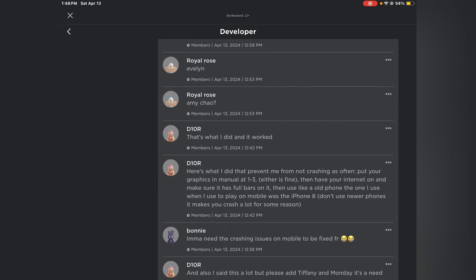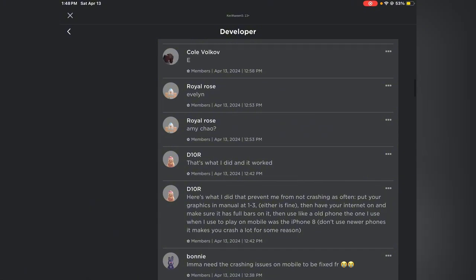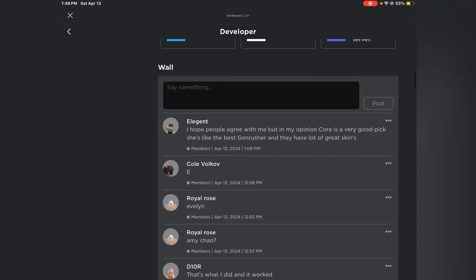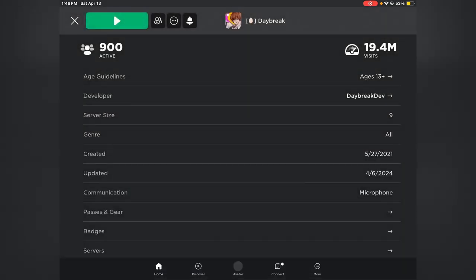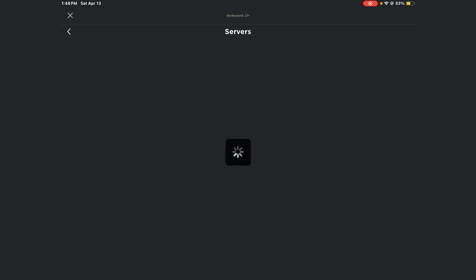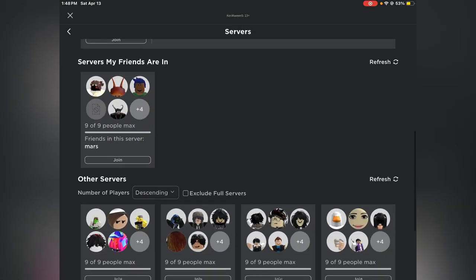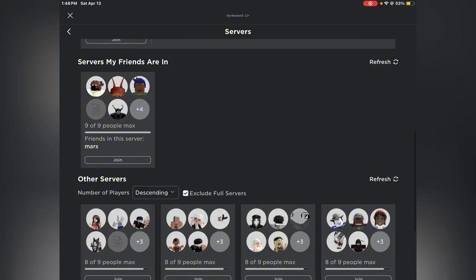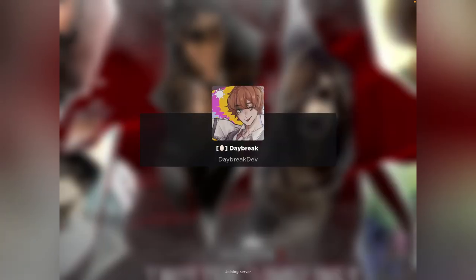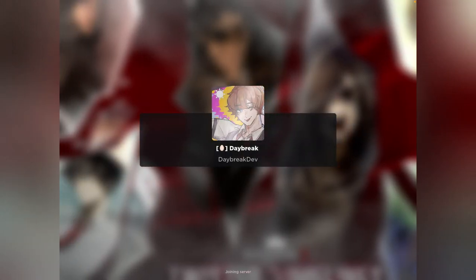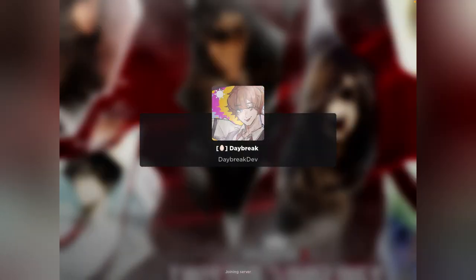Here's what she did. To prevent her from not crashing as often she put her graphics in manual at one to three, either is fine. Then have your internet on, make sure it's at full bars. Mine is at full bars luckily. Use like an old phone. The one I use is like iPhone 8. Don't use newer phones, they make you crash for some reason. We're gonna test this out. I'm gonna go to the smaller servers. We're gonna exclude full servers, we're gonna go to ascending five to nine.